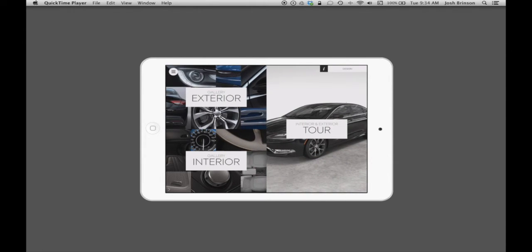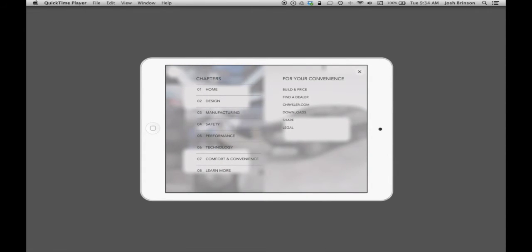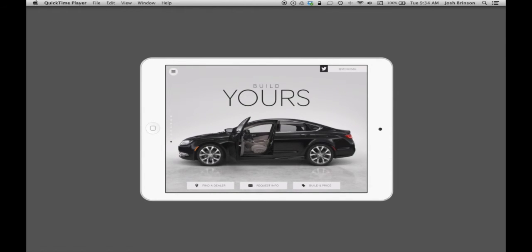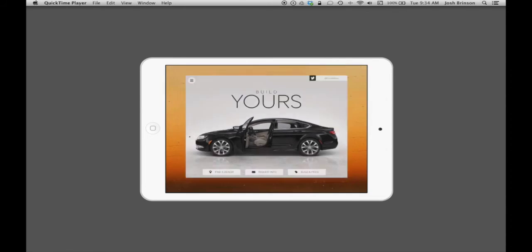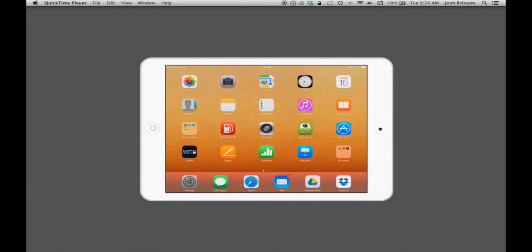All right, this concludes our quick look at the Chrysler 200 app. I highly recommend that you go to the App Store, download it, and take a look at it to see for yourself how to customize your 200.